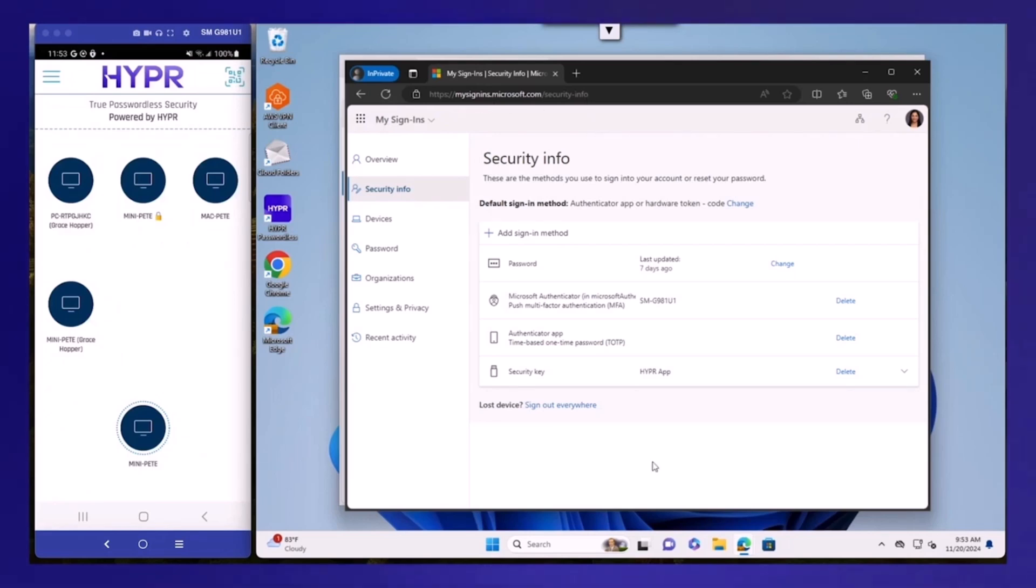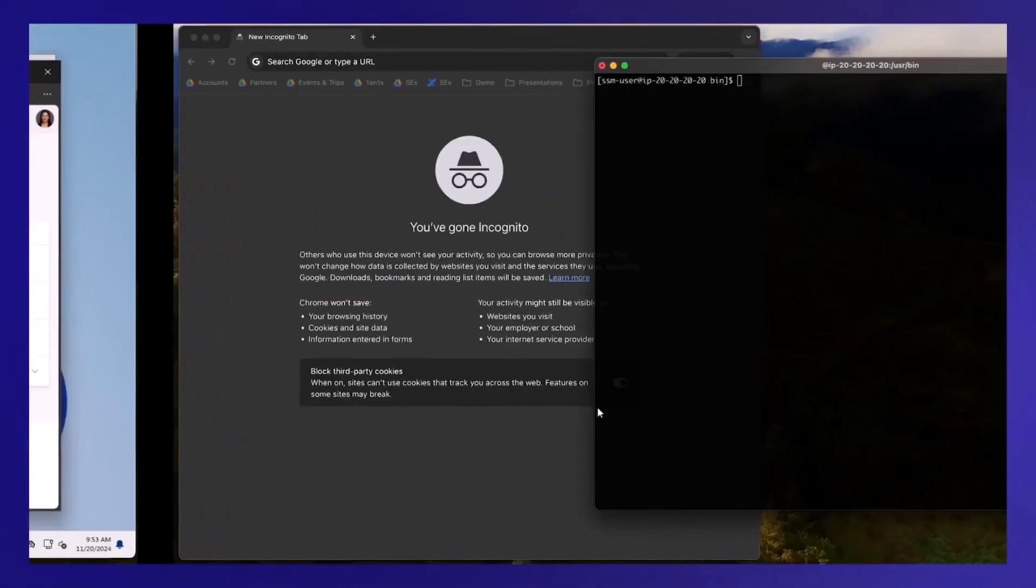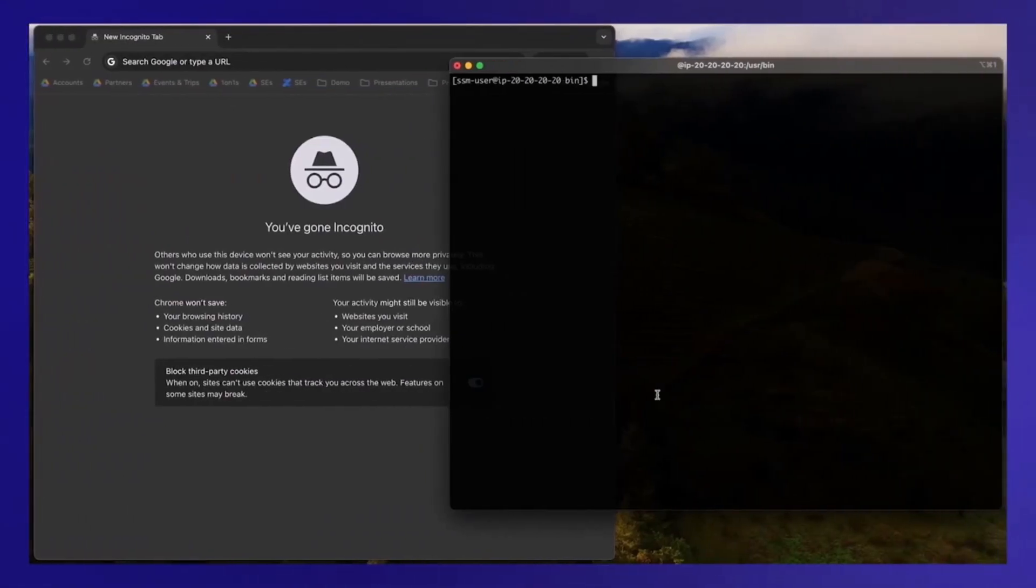So this is the experience that Grace would normally expect to have if everything was working correctly, and if the FIDO2 security key was also working correctly. But pay attention here. Notice that throughout the whole process, the domain was correct, and she wasn't at the phishing site. So this is what's supposed to happen when she logs in, right? This is normal login behavior. So let's see what the attack would look like instead.